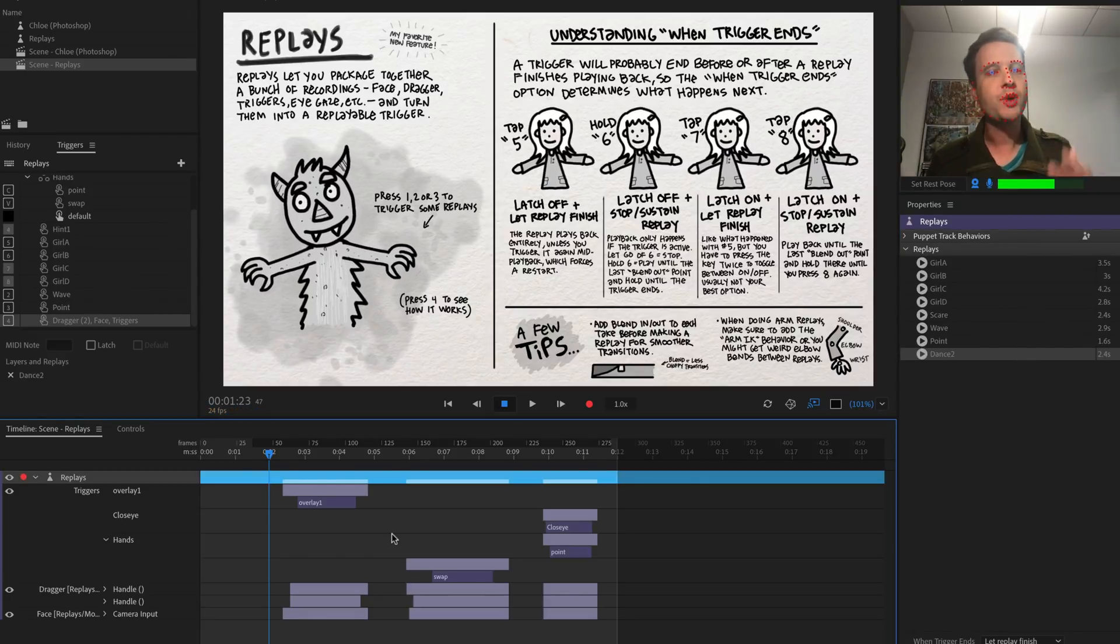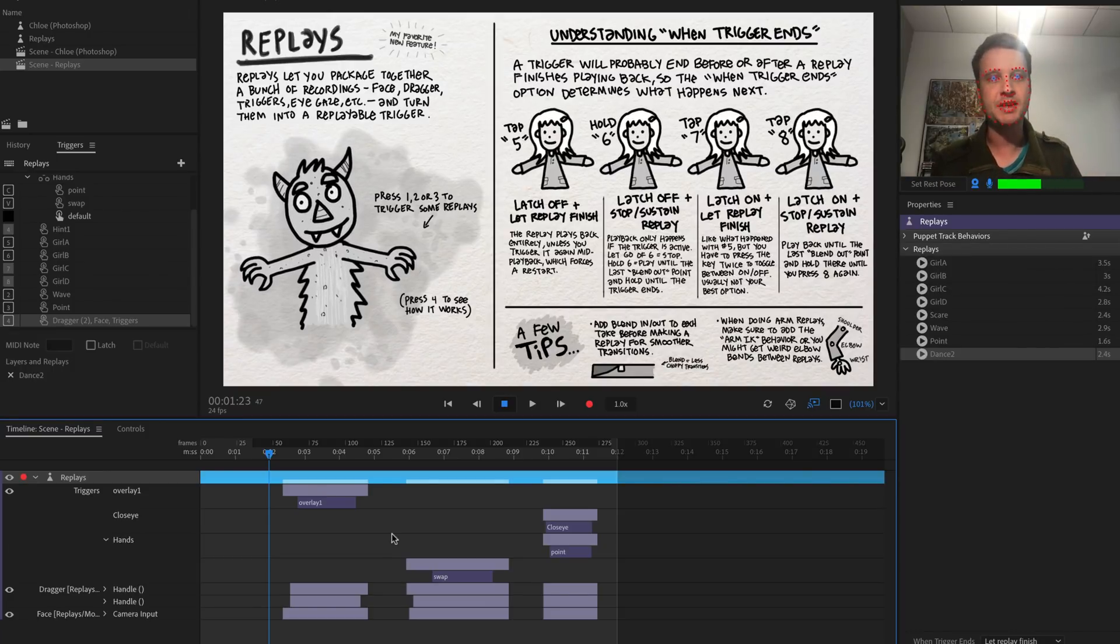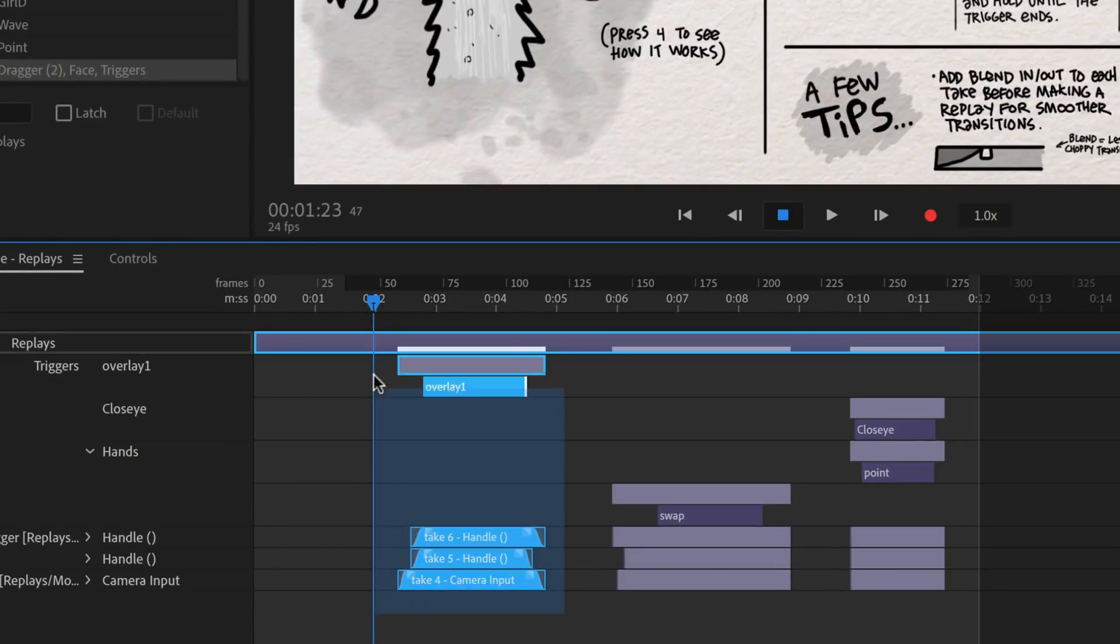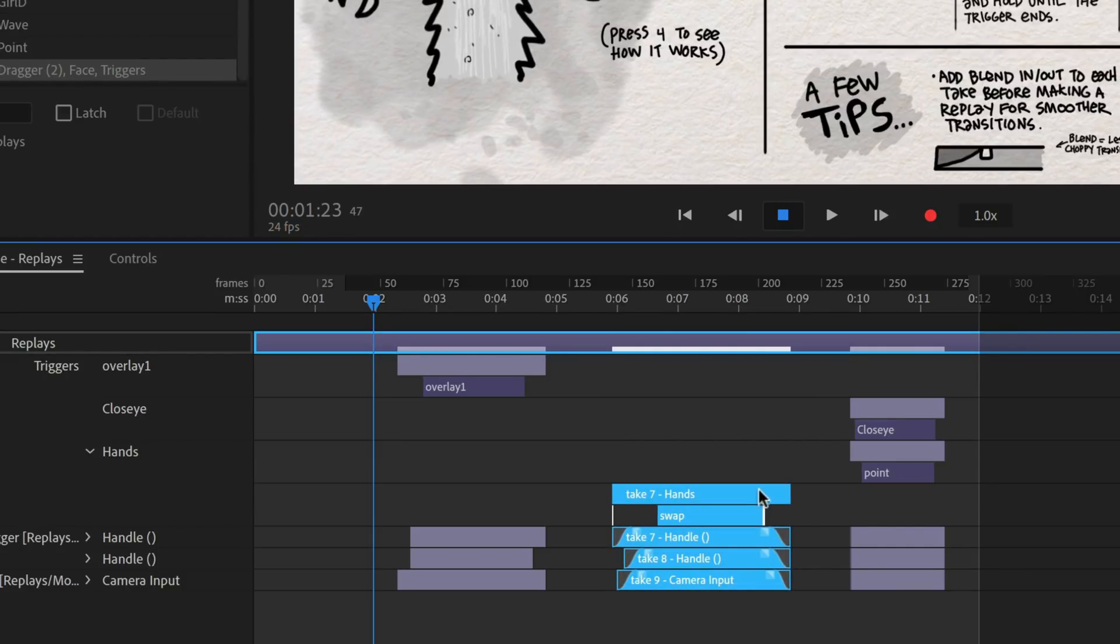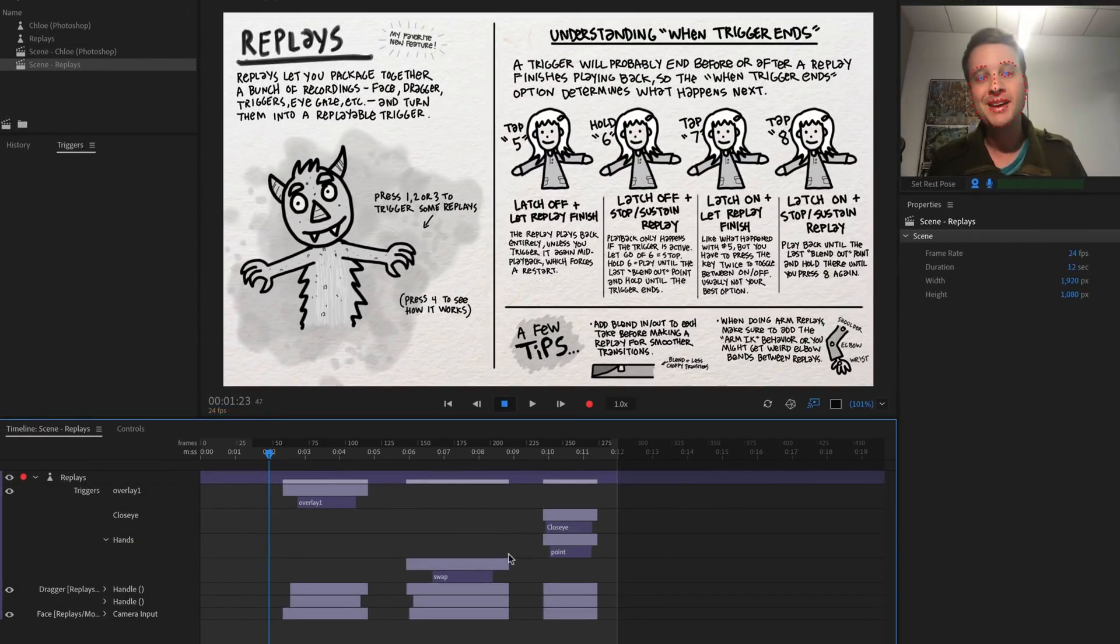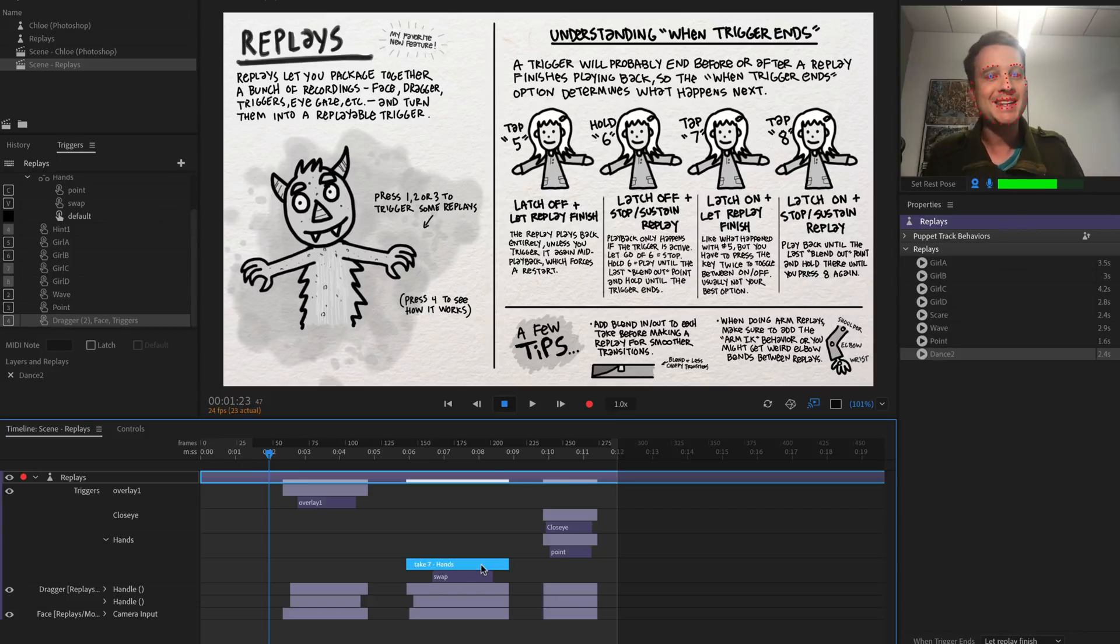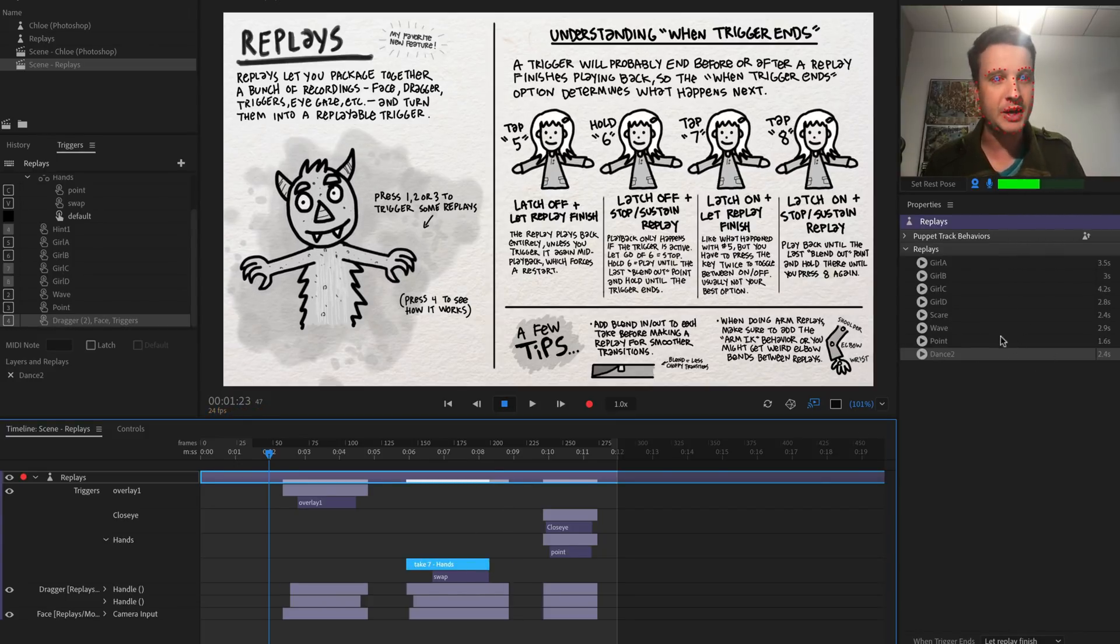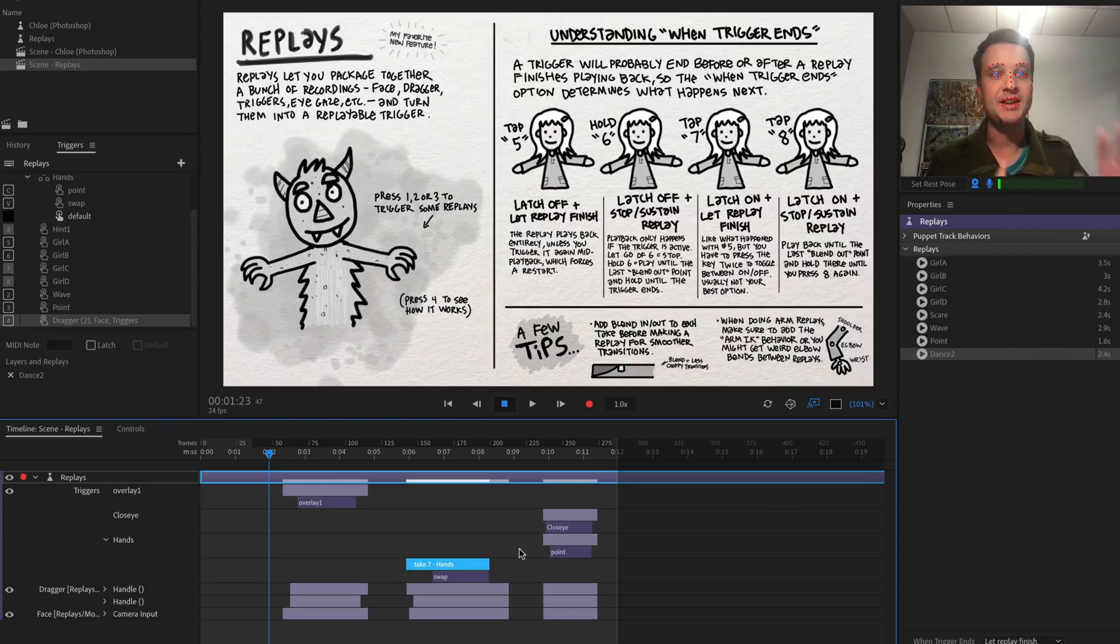So when I'm creating replays, I think of my timeline as a scratch pad. This is not something that's set in stone. It's something that I'm going to create these short animated sequences. I'm going to leave a little space between my different gestures and create these things that I can very easily package and turn into replays if that's what I want to do. Once you create a replay, there's no link between these two. So you're not editing these. If I make a change down here, it's not going to affect the replay over here.